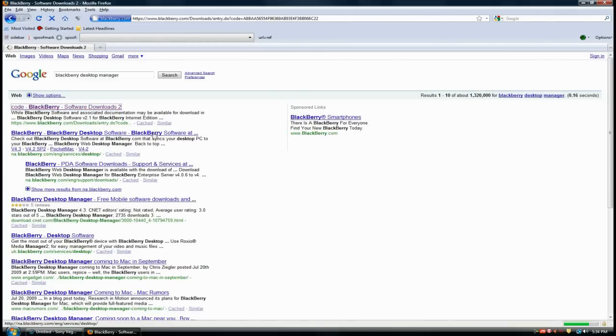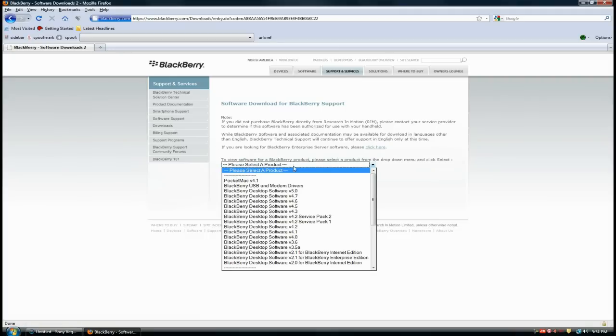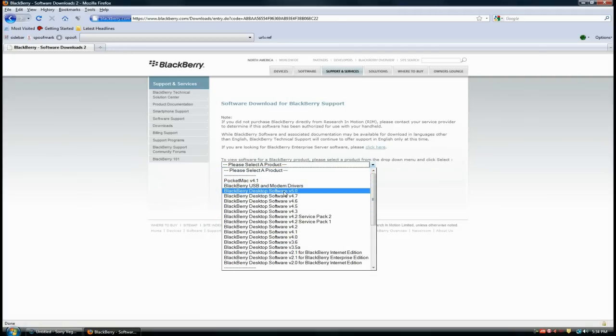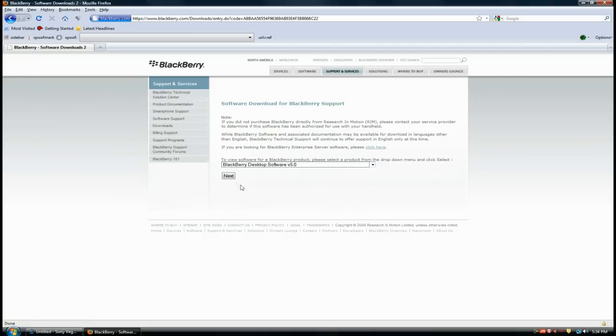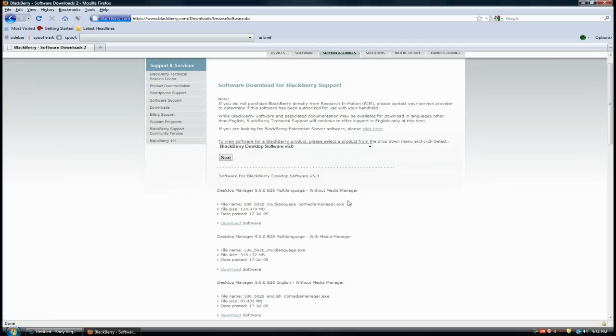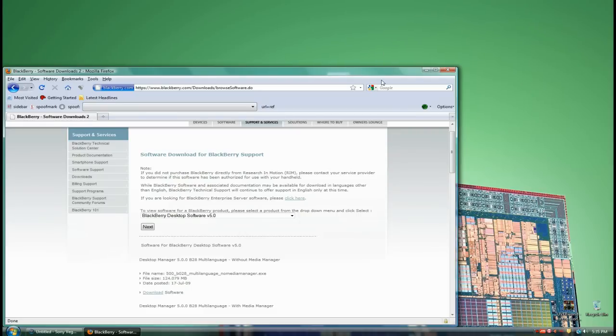Click on the first one, and you'll see Blackberry Desktop Software version 5 or version 4.7. Get the latest one. You'll see one without media manager and one with. Get the one with media manager, download it, install it, and that's what you'll use to upload your ringtone.